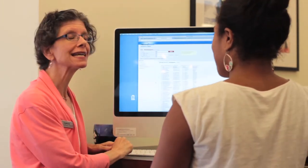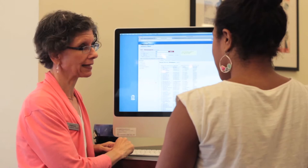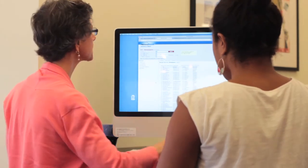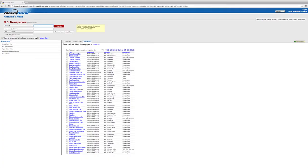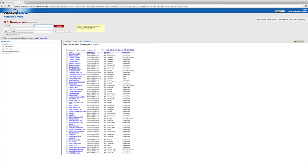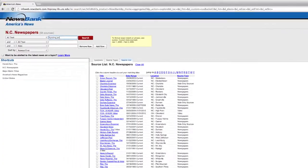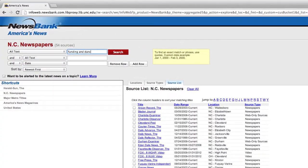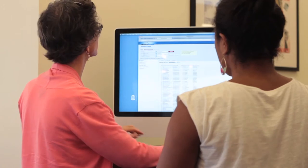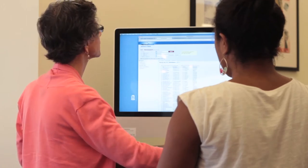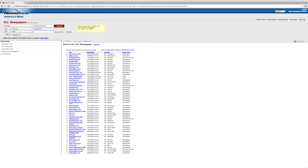We'll see if they've written anything. So we'll start the same way: funding dance — we'll do that — and we'll do Chapel Hill, and we'll put that in quotes since we just learned how we can do that. So: funding dance Chapel Hill, now we'll do search.